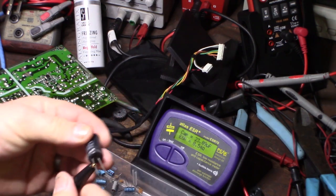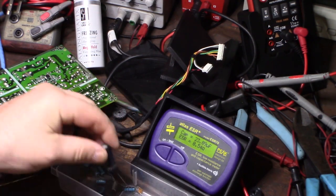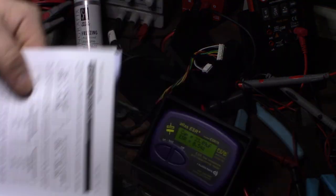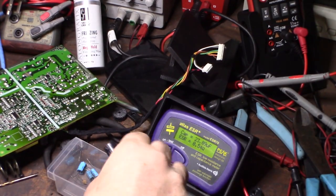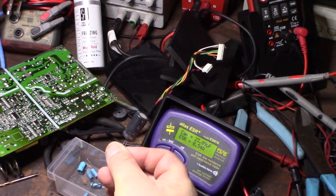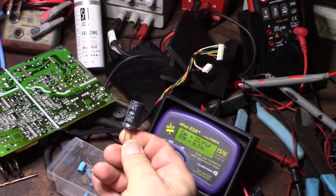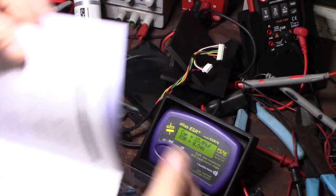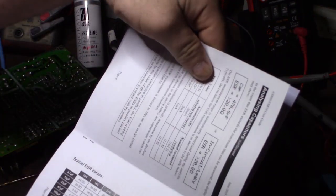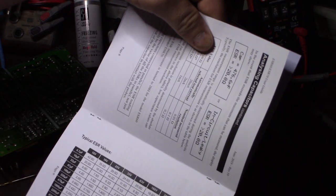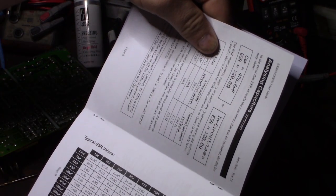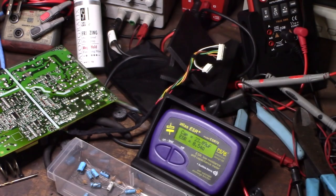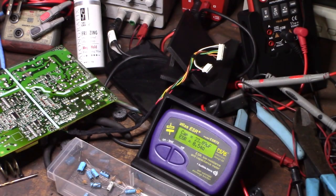I can always confirm with the chart here for the max value. That was a 22 microfarad, and we are definitely way under, so that's good. It's a good cap.